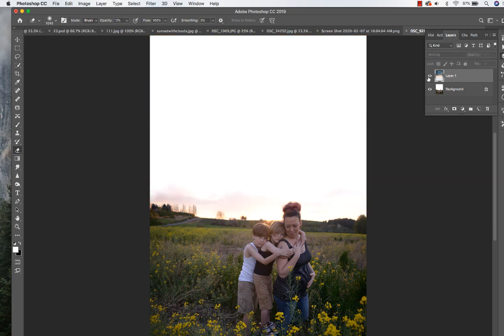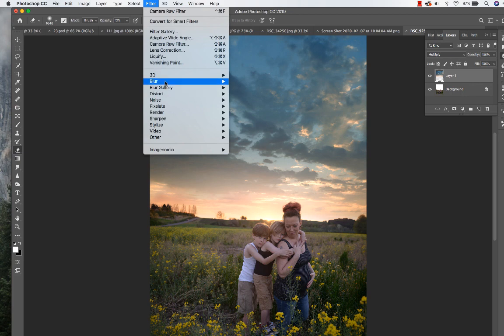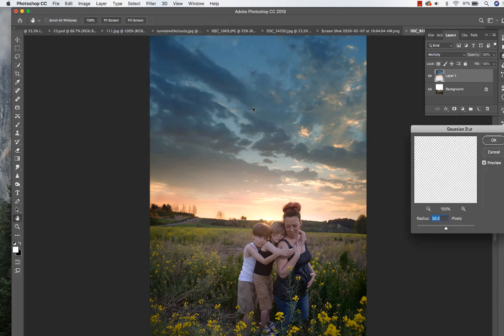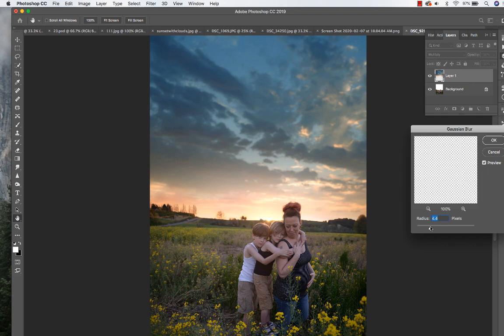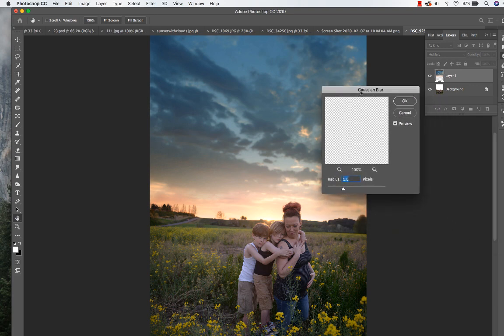So we've added the sky, and I'm going to add just a little bit of blur to it to make sure it blends in well with the background. We'll do about 5.0 on the Gaussian Blur — actually, maybe even a little less, so we'll do about 4.2 instead.